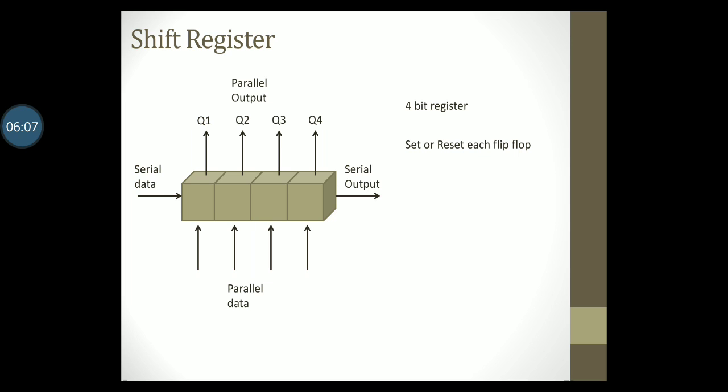This process of loading data into a register and being able to read data from the register in either serial form or parallel form is what forms the concept of a shift register. Since data is capable of moving inside the register, it is given the name shift register.